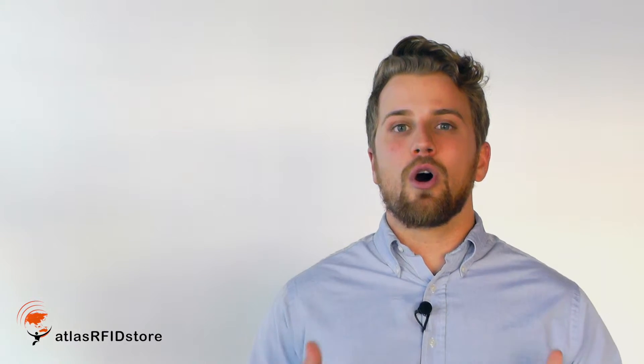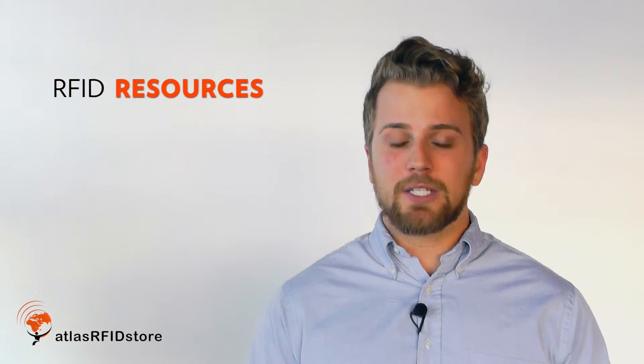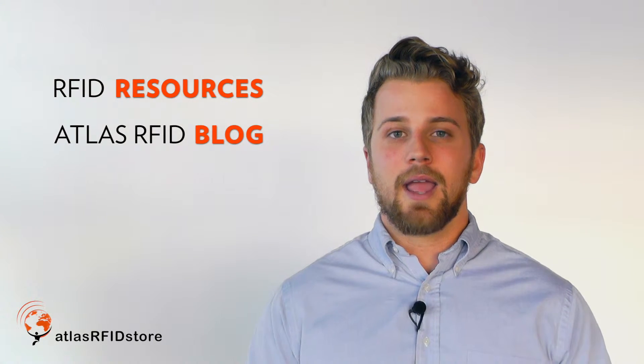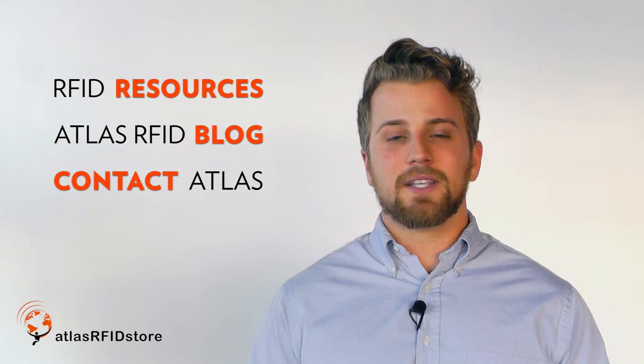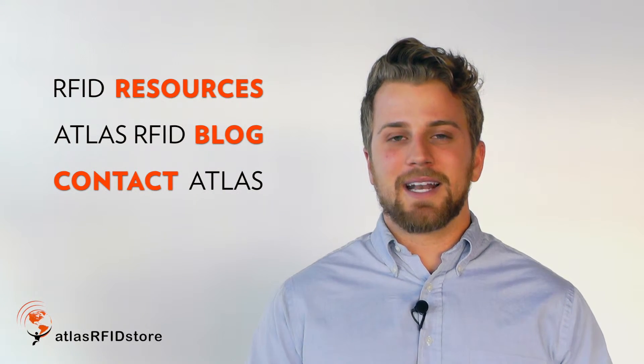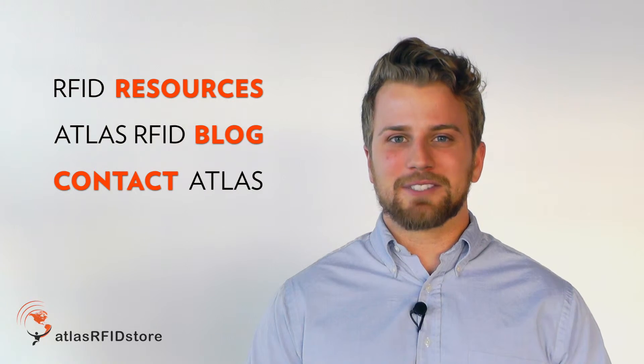For more information on all things RFID, check out our RFID resources page or our blog. And as always, if you have any questions at all, send us an email or give us a call.